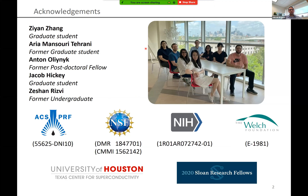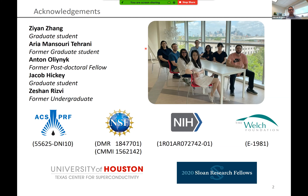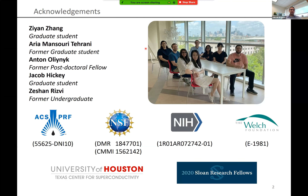Aria and Anton worked very closely with Zeshon Rizvi, a former undergraduate, and most recently Jacob Hickey has also started on this project. I've been fortunate to receive a variety of funding support: the project was initially seeded by American Chemical Society petroleum research funding, then carried on with NSF support. I also have support from the National Institutes of Health and the Welch Foundation, which supports fundamental chemical research here in Texas. I'm also a principal investigator at the Texas Center for Superconductivity and was awarded a 2020 Sloan Research Fellowship in chemistry.